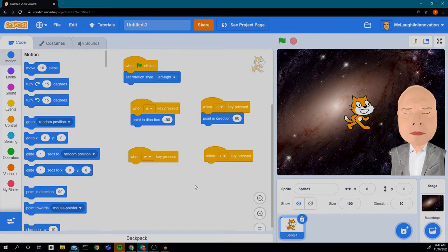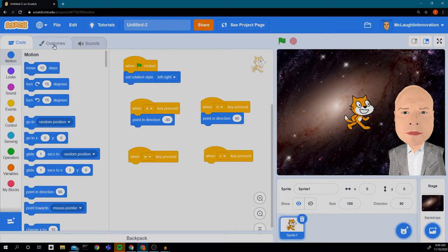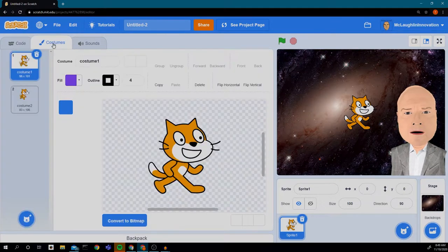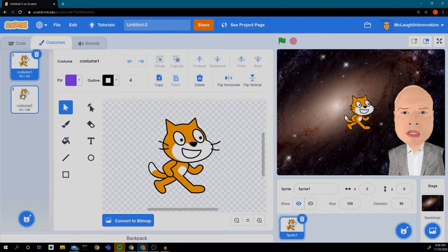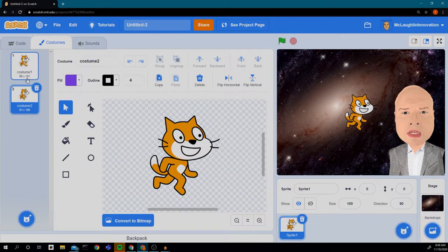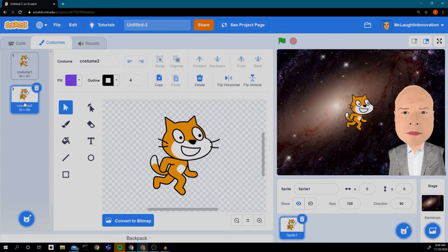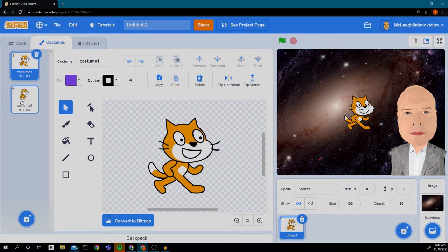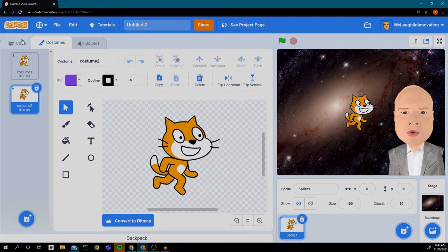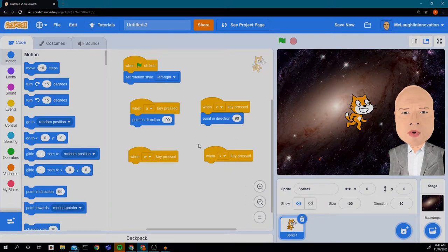Next I want to get my cat to move its feet. If I click on Costumes, I can see that the cat has two different costumes. When I flip back and forth between the two costumes, it looks like the cat is moving.